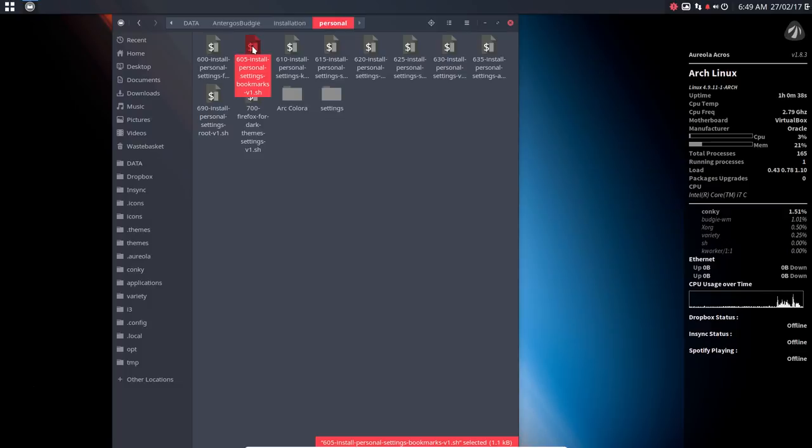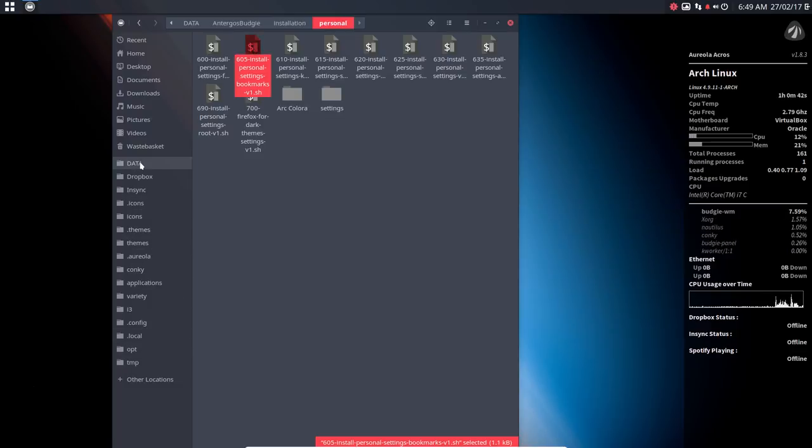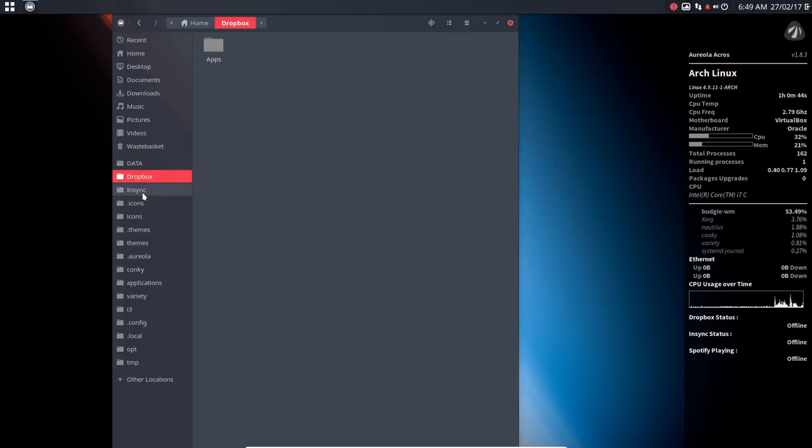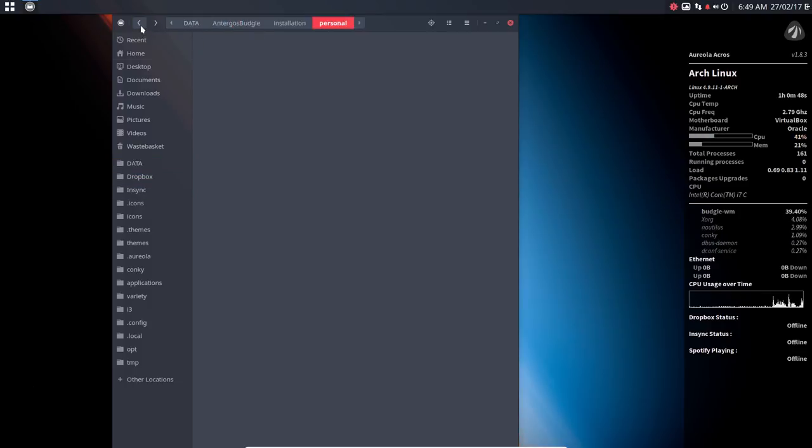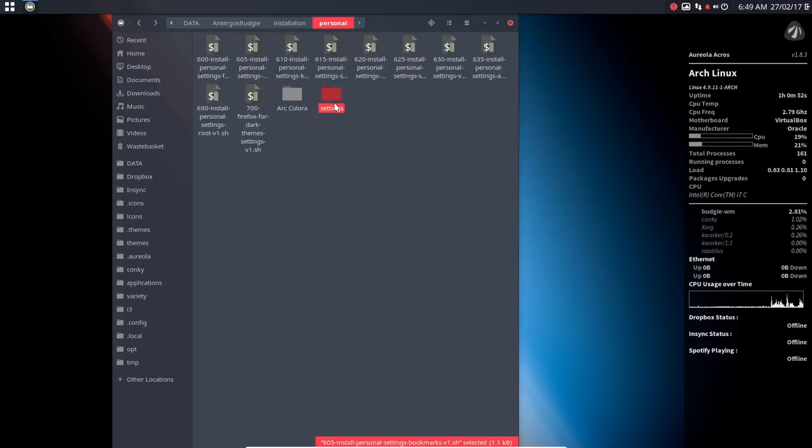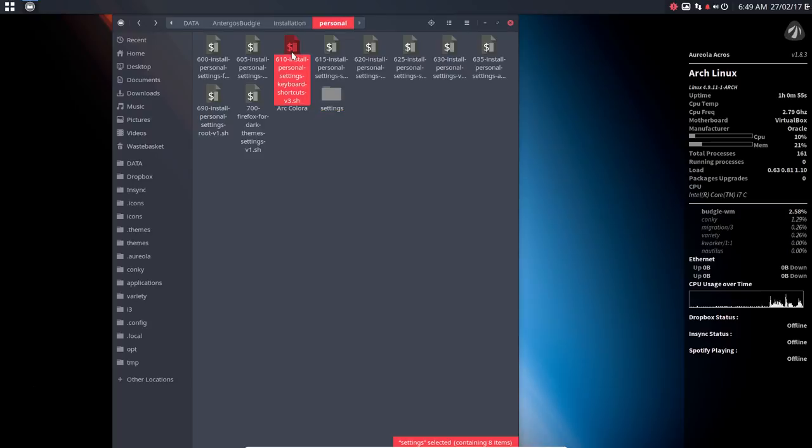The personal settings bookmarks are these things here. You always want to go to your data folder, to your Dropbox folder, to your InSync folder and all that. So you can do so now. It's copy-paste a specific file that's in here to a specific place. The same applies here.